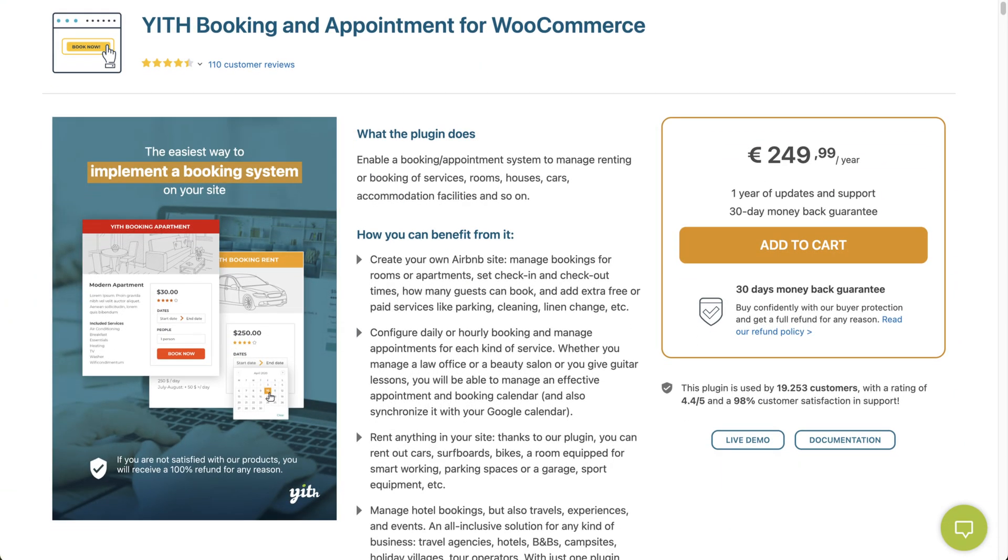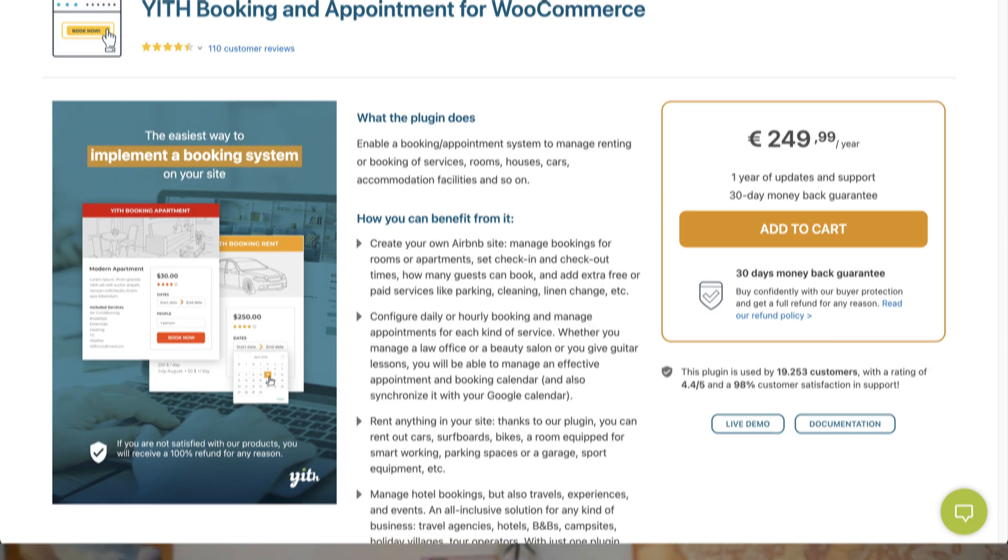One thing to be aware of is that this plugin does not account for real time availability, you will still have to manage that on your end. Make sure to confirm with each customer after they've made their booking or reservation to make sure that you don't become double booked. If you need a more comprehensive WooCommerce reservation system with built in availability, then we recommend using the Yith WooCommerce Bookings plugin instead. And the link for that is also below.